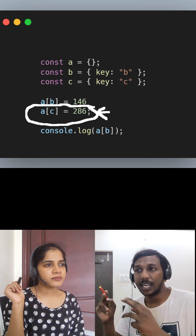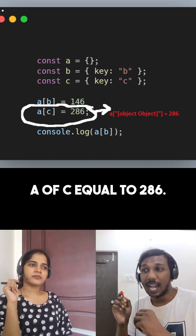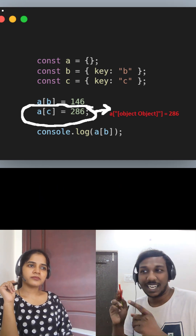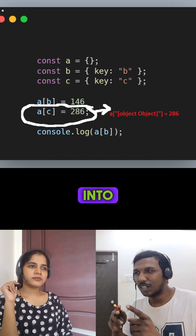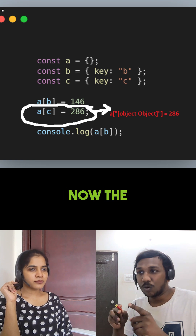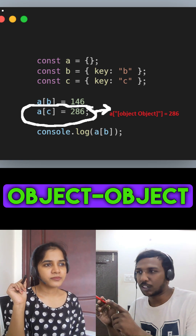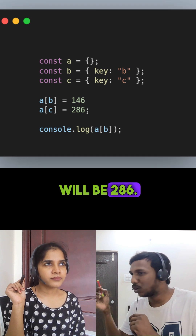Next, we are assigning a[c] equal to 286. Since c is also an object, it will be implicitly converted into '[object Object]'. Now the value of a['[object Object]'] will be 286, overwriting the previous value.